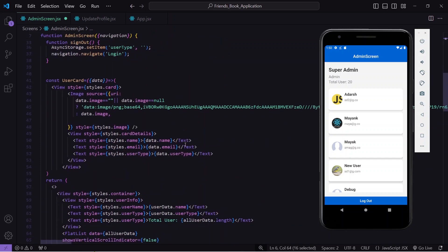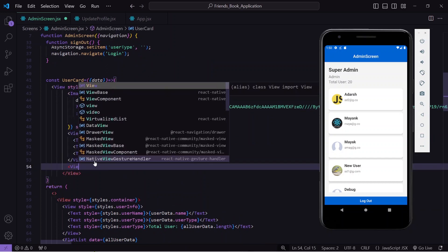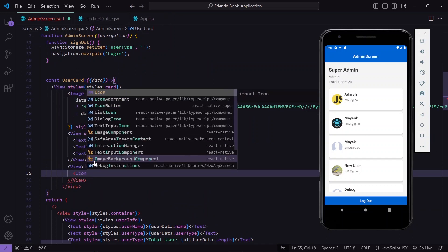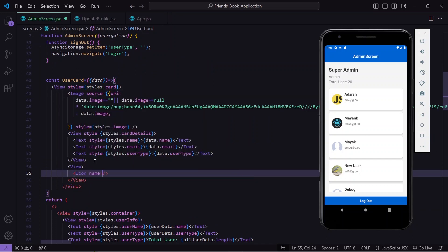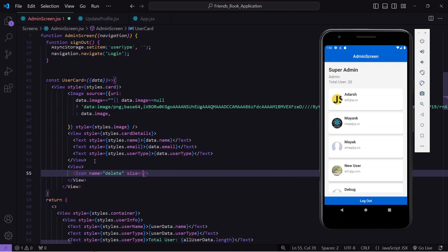I will go to the structure — you can see this is the structure of the card. Here I will create one view, and inside the view I will write the icon which I just imported. I will pass the name of the icon which will be 'delete', pass the size — I think 30 will be enough — and pass the color which will be black. I will save this and you can see I am getting the icon and it looks good.